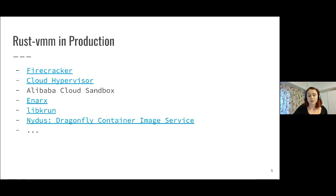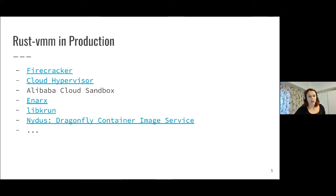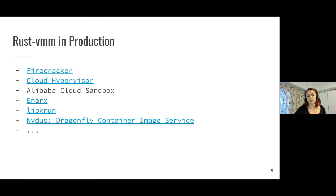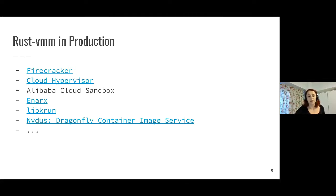An interesting shift we've seen in 2020 is that besides VMMs, there are other applications using Rust-VMM in production such as LibKrun and Dragonfly Container Image Service.